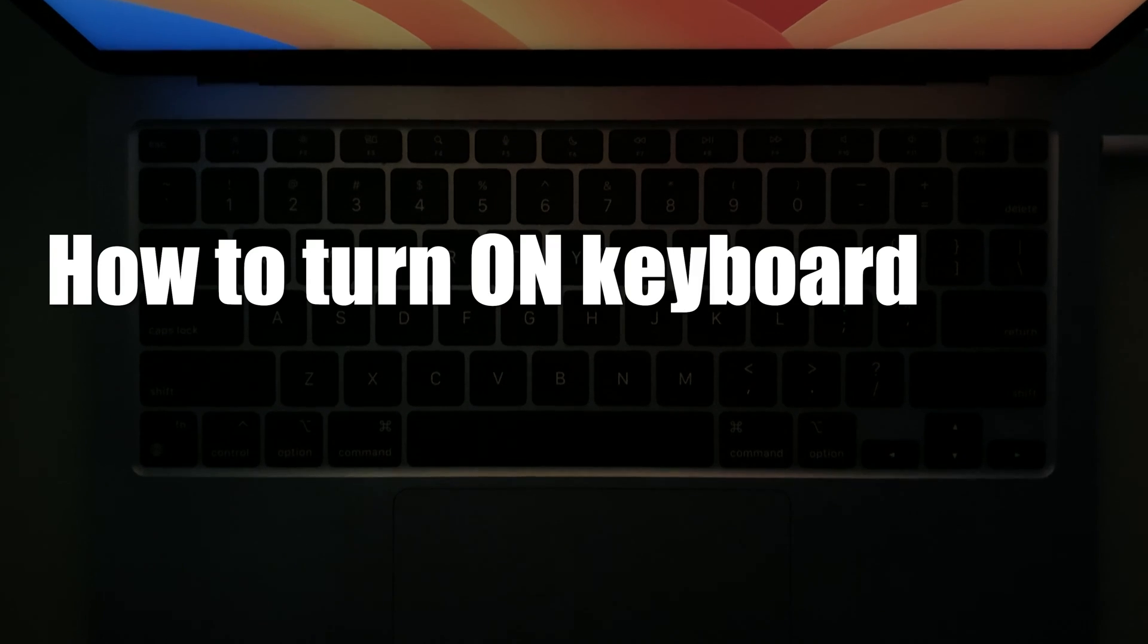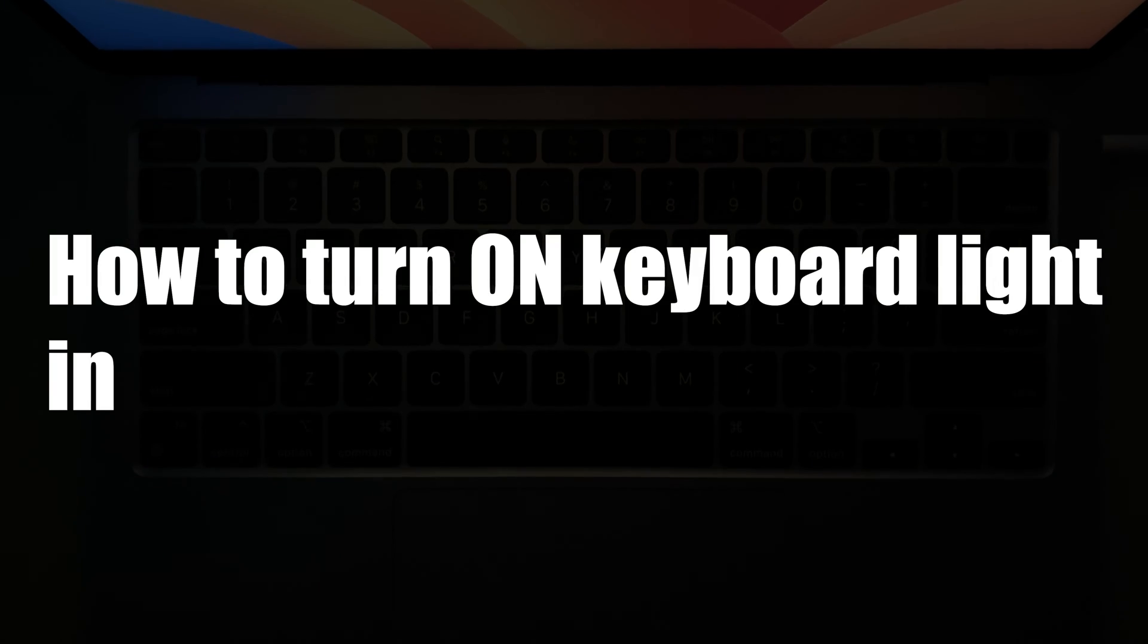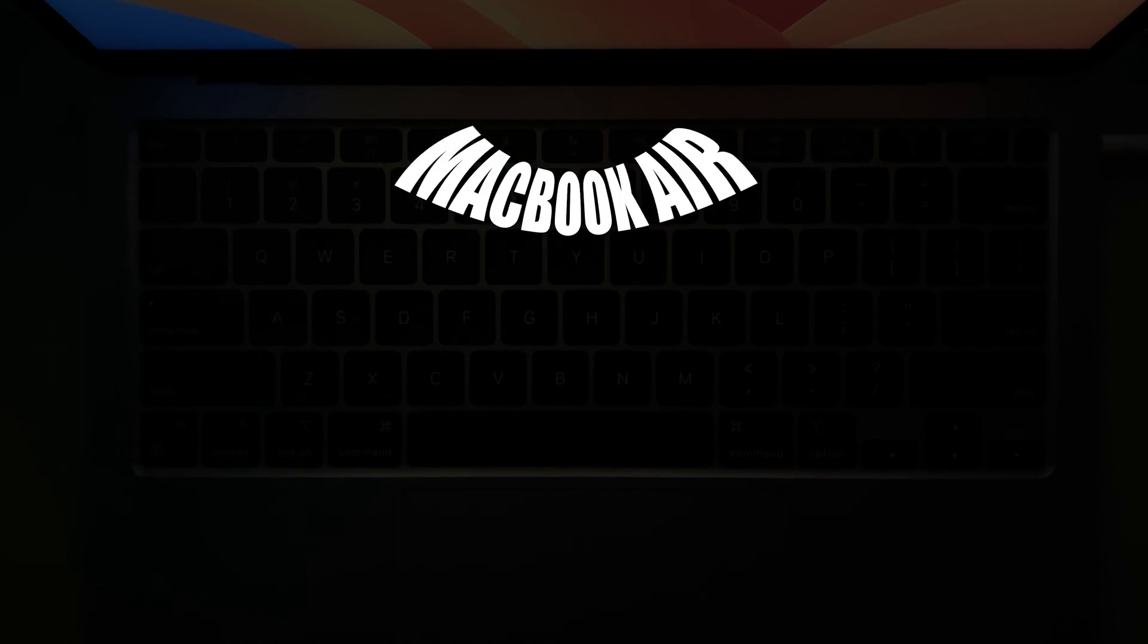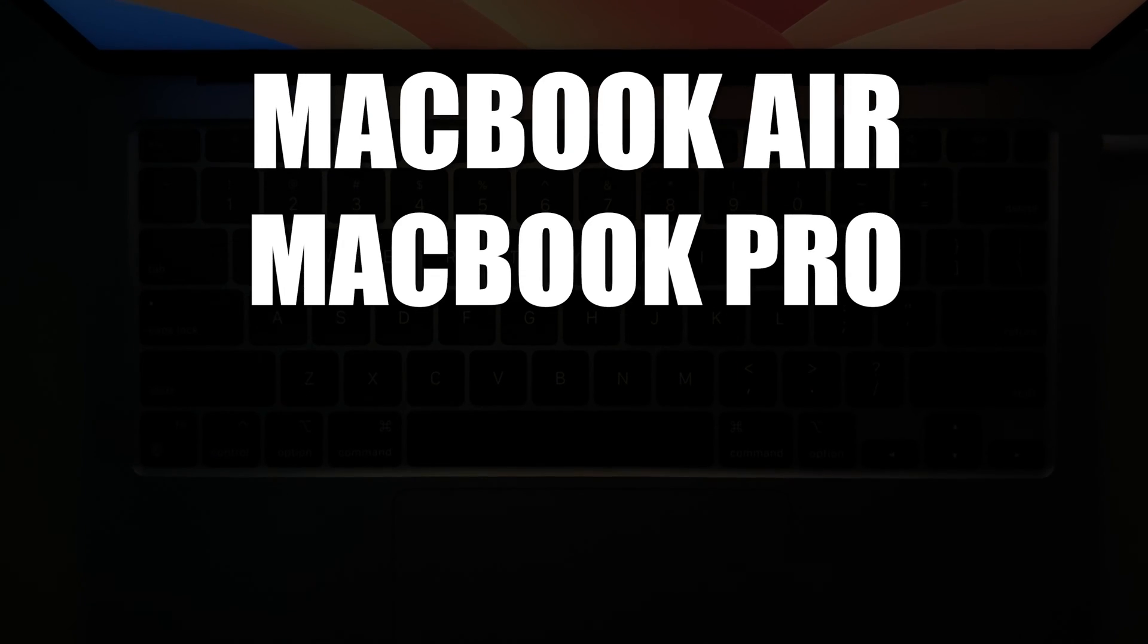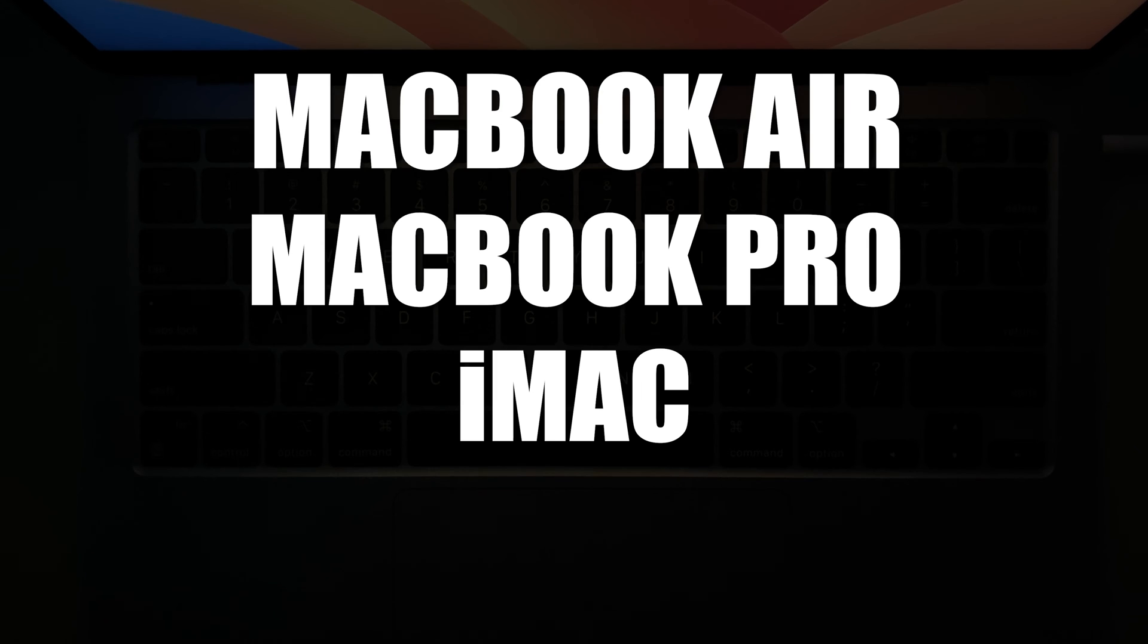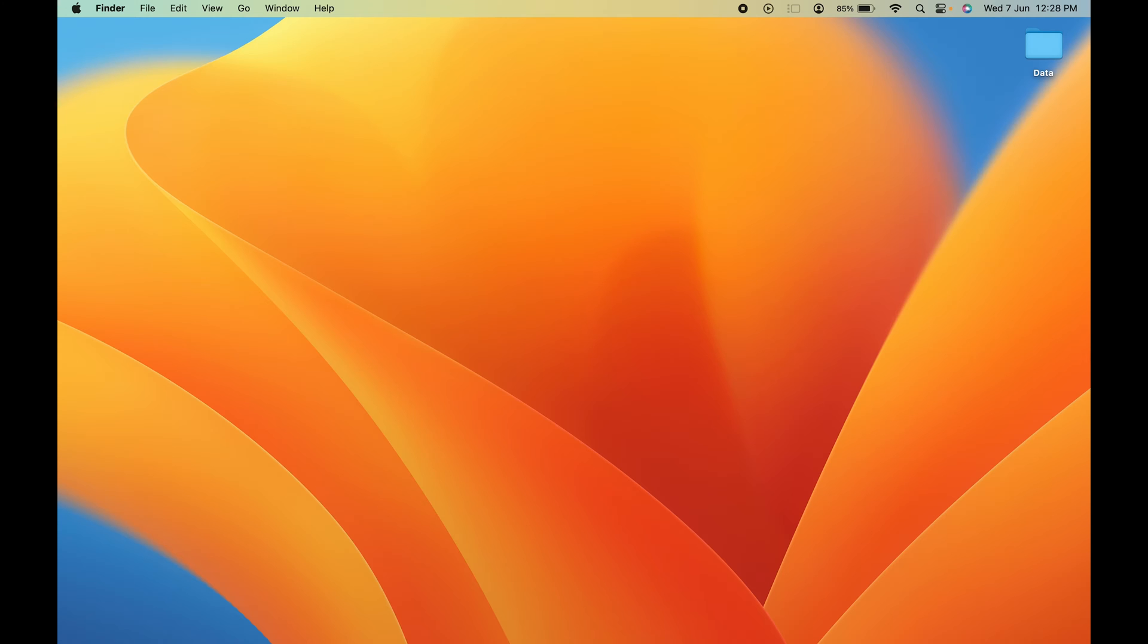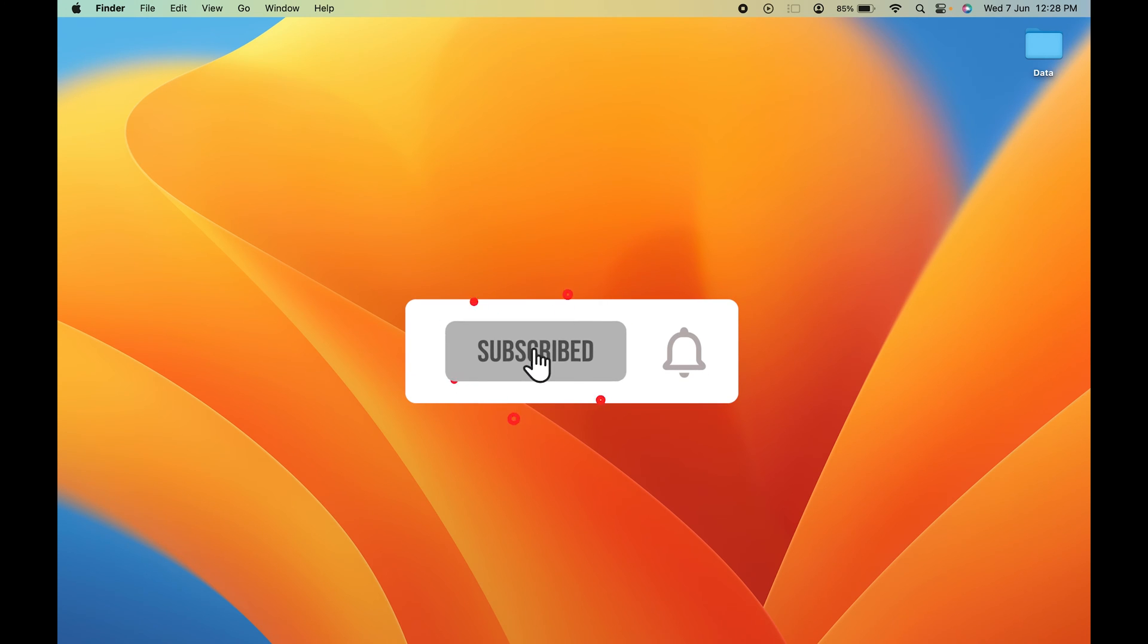How to turn on keyboard light in Mac. If you're using MacBook Air or MacBook Pro, the steps are going to be the same. I'm using MacBook Air and currently you can see my keyboard light is off.